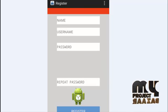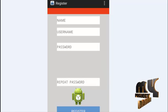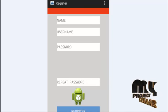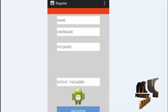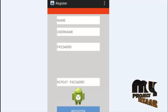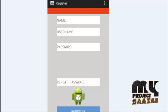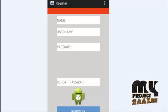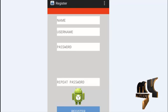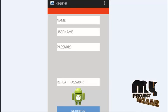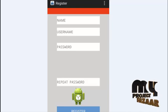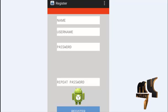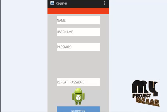After clicking the Register button, the user enters their name, username, and password, and can also provide a repeat password. An image can be captured using the Android camera. After completing that process, the registration will be submitted and completed.